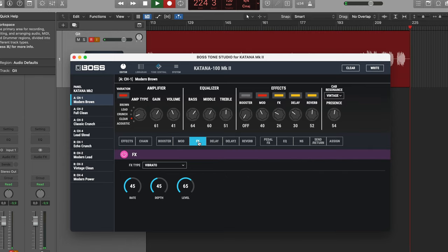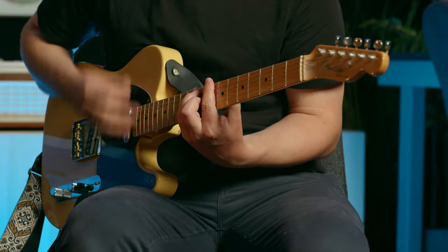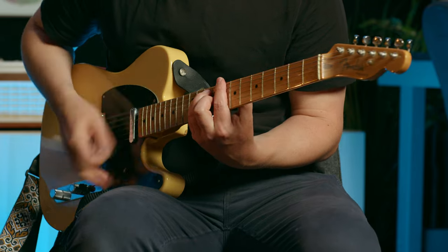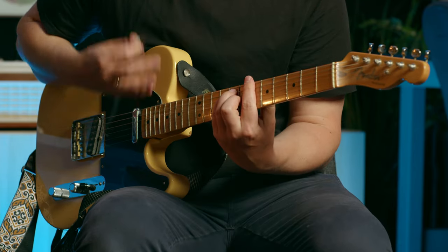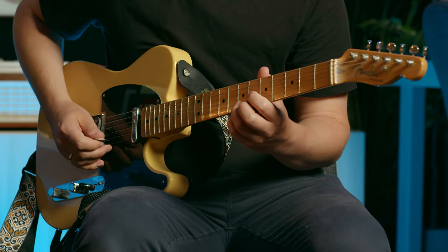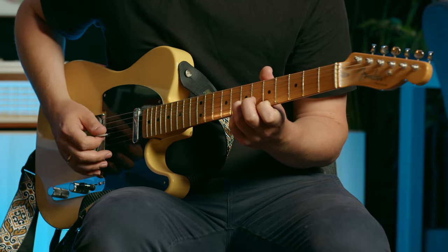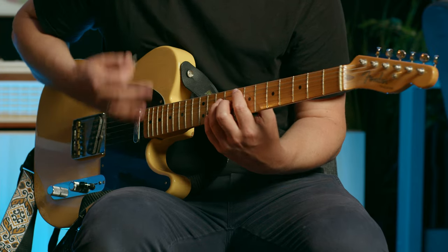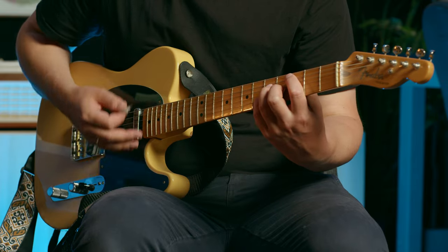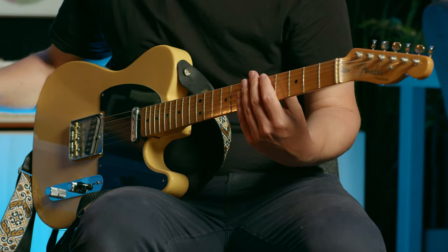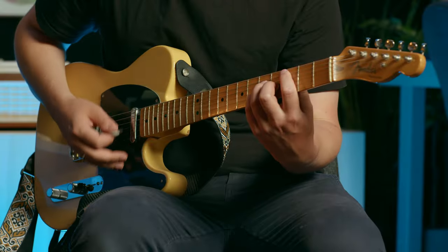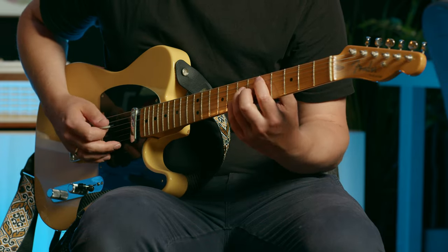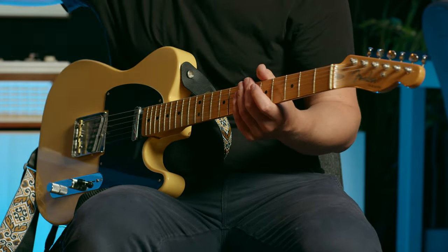I want a bit more of that vibrato, I think. Cool, I'm happy with that as a clean tone.